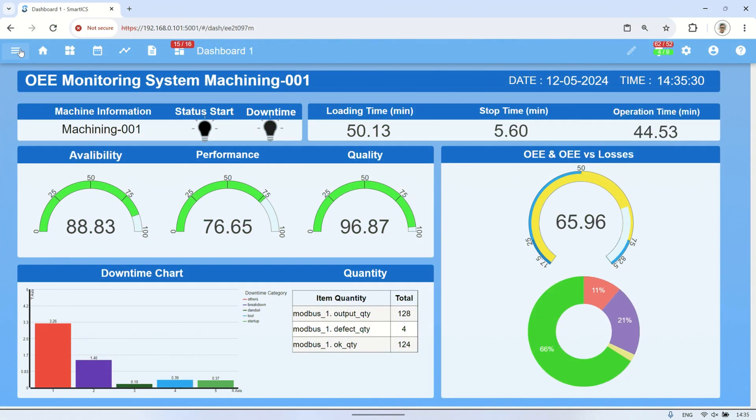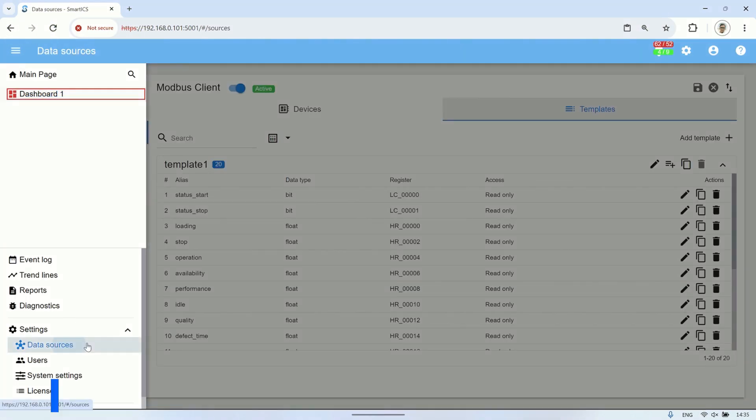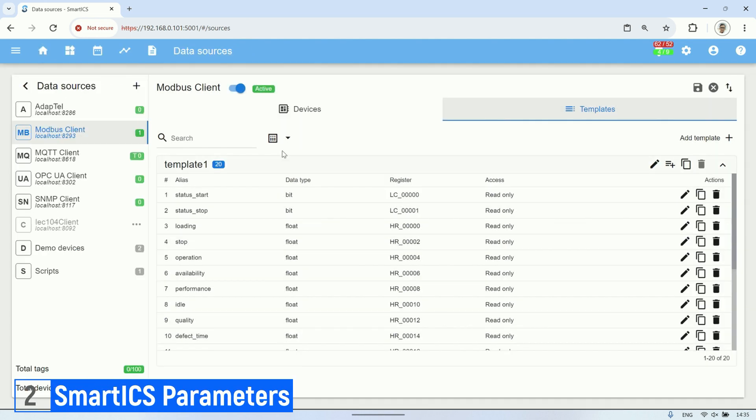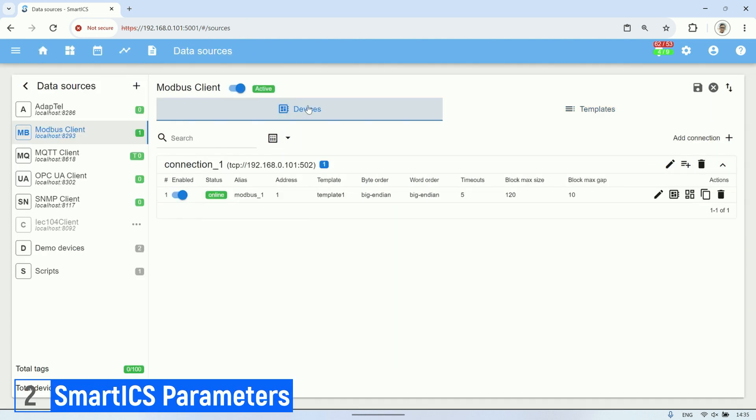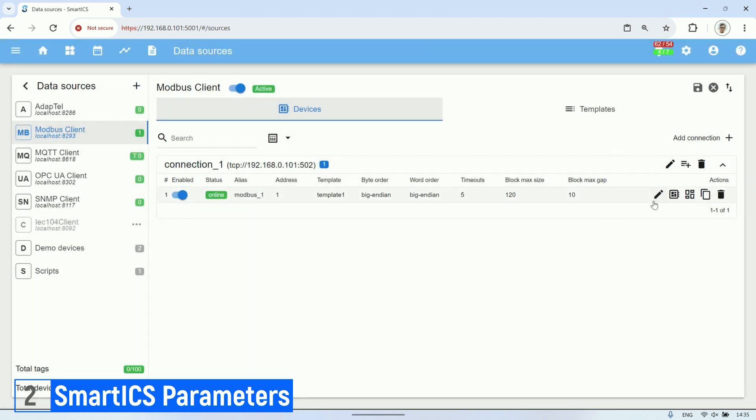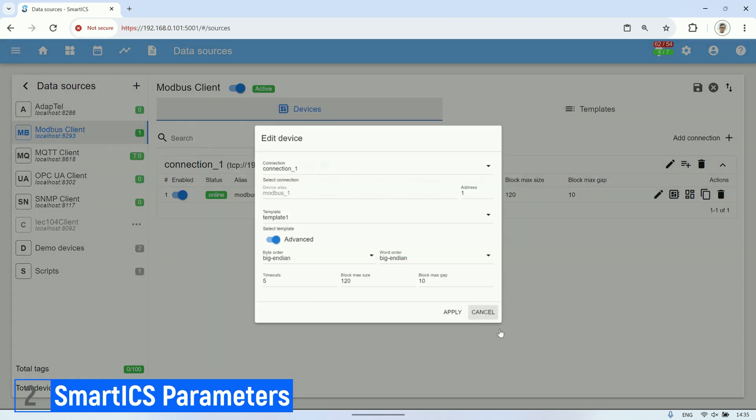After Node-RED has stored all parameters in the holding register, the next step in SmartICS is to establish a connection to the Modbus TCP IP address of Node-RED. In the SmartICS data source settings, add a connection to the Modbus TCP IP address of Node-RED.